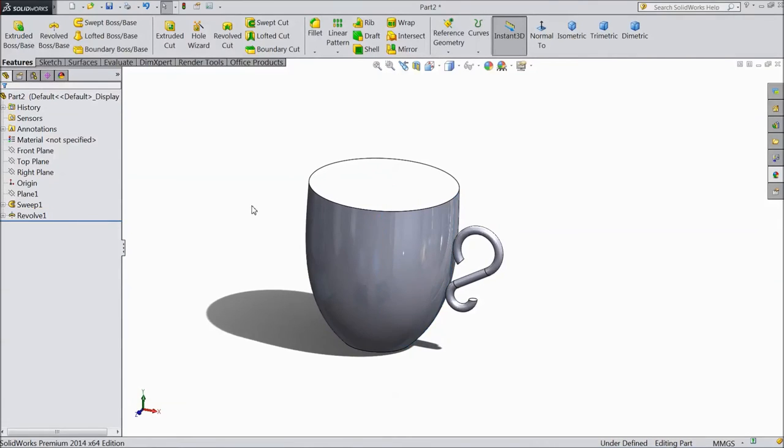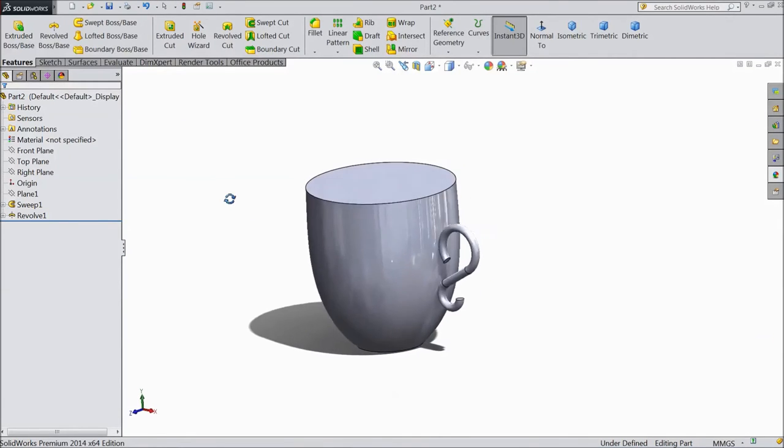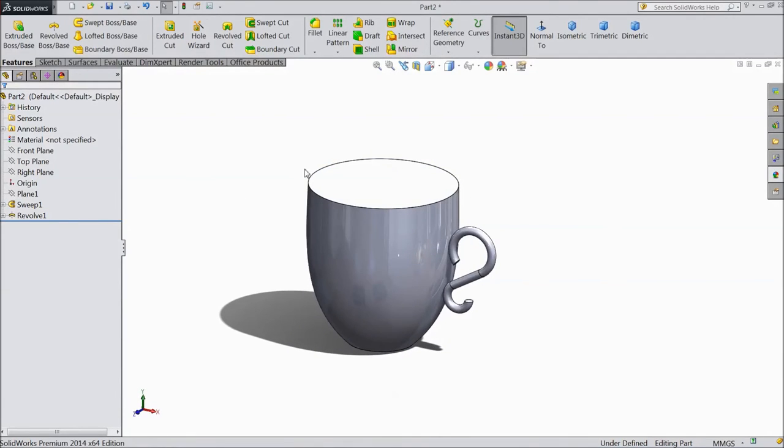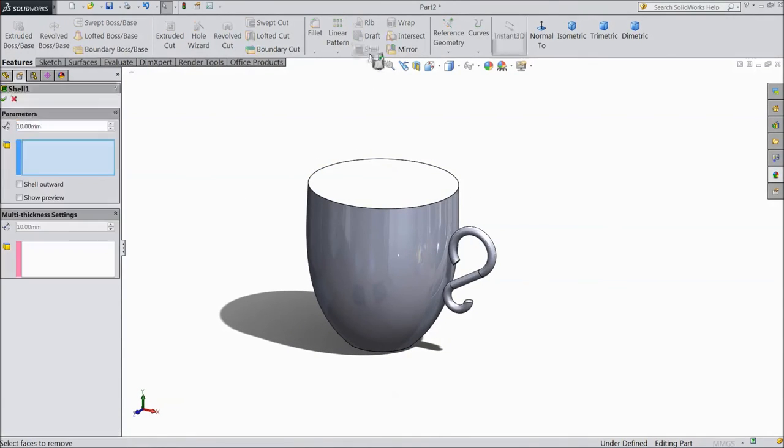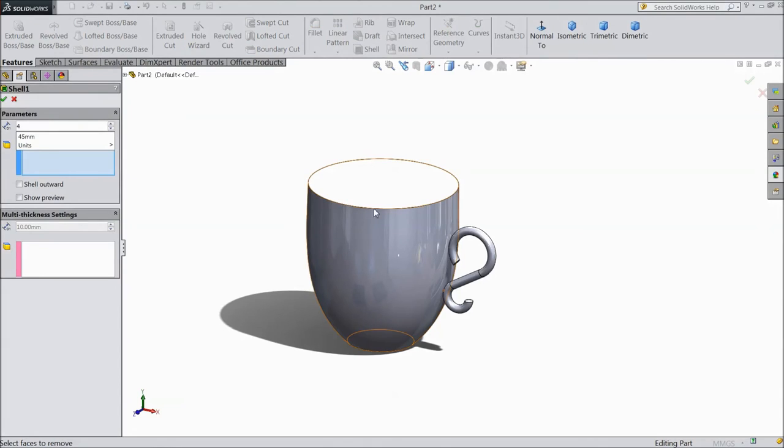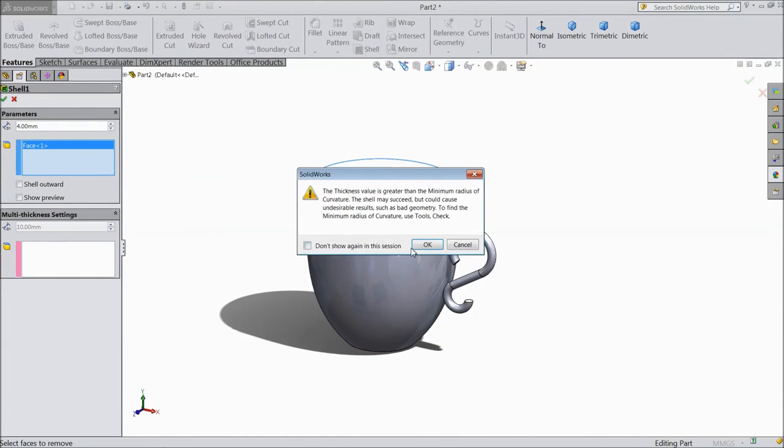Now our cup is almost ready. Select shell, choose 4mm and select this face. Click OK and click here. Yes.